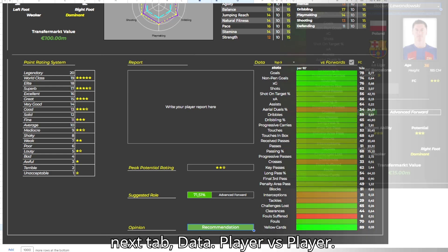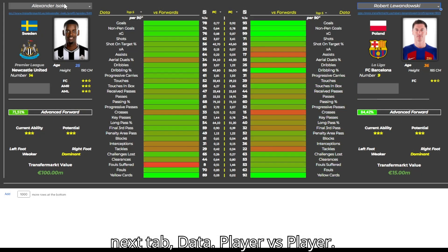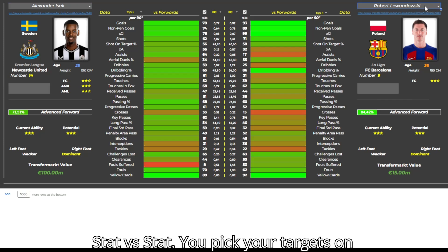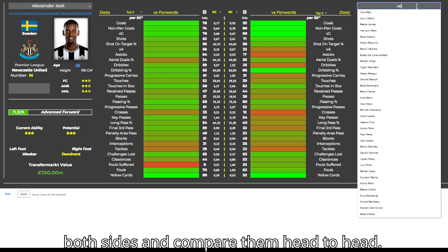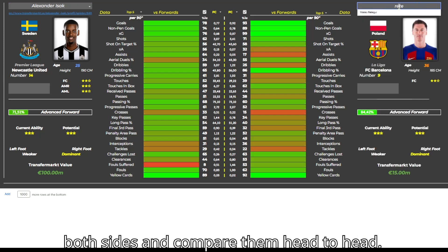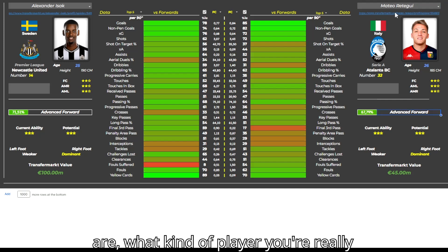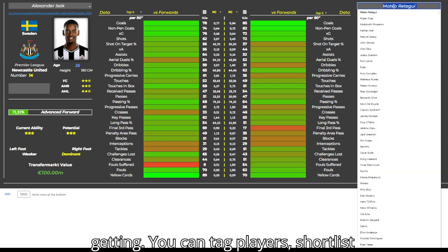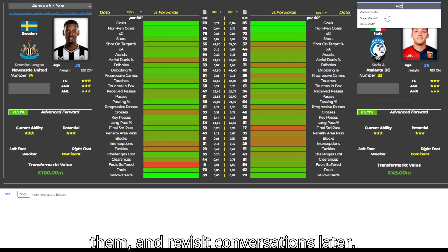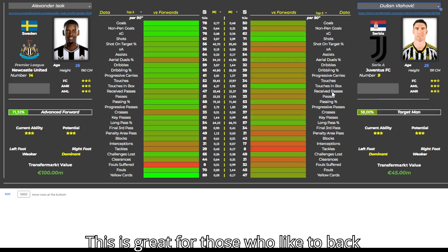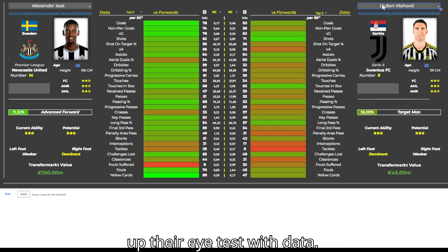Moving on to the next tab: Data. Player vs. Player, Stat vs. Stat. You pick your targets on both sides and compare them head to head — see who's the better fit, what the gaps are, what kind of player you're really getting. You can tag players, shortlist them, and revisit conversations later. This is great for those who like to back up their eye test with data.